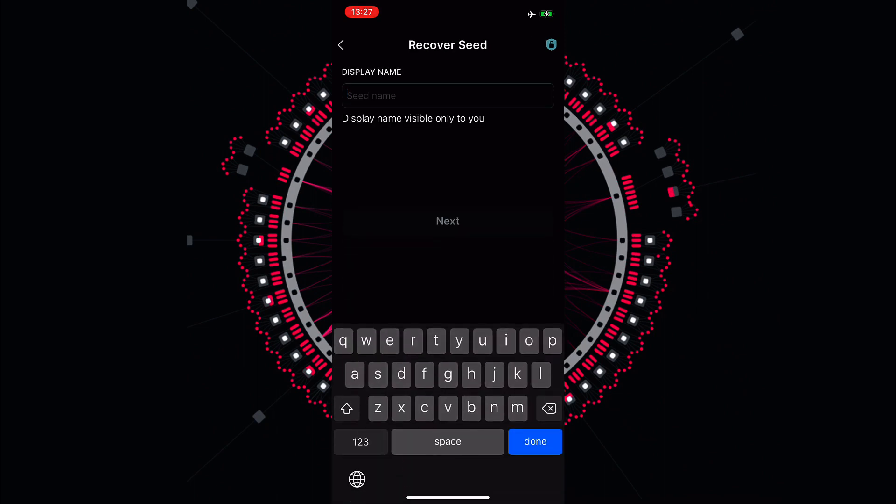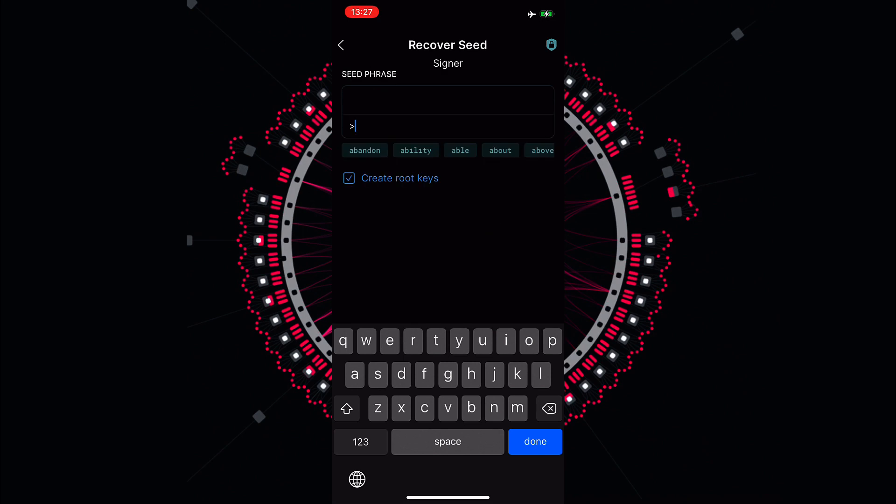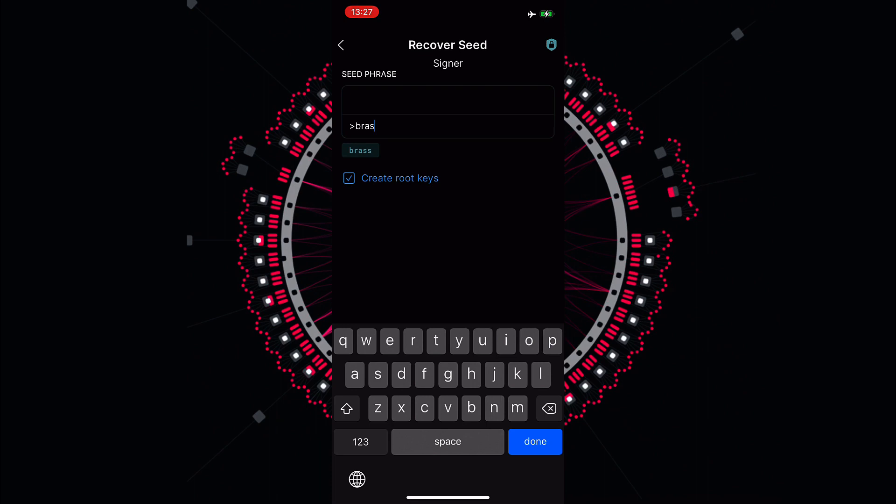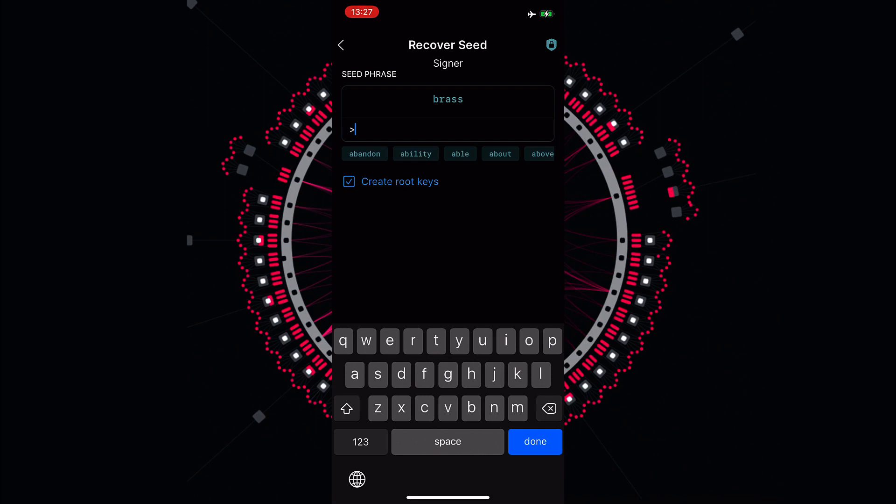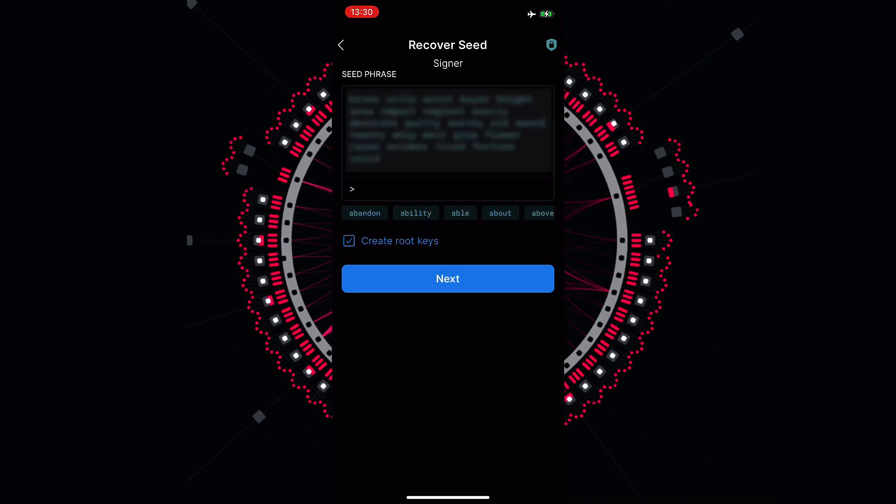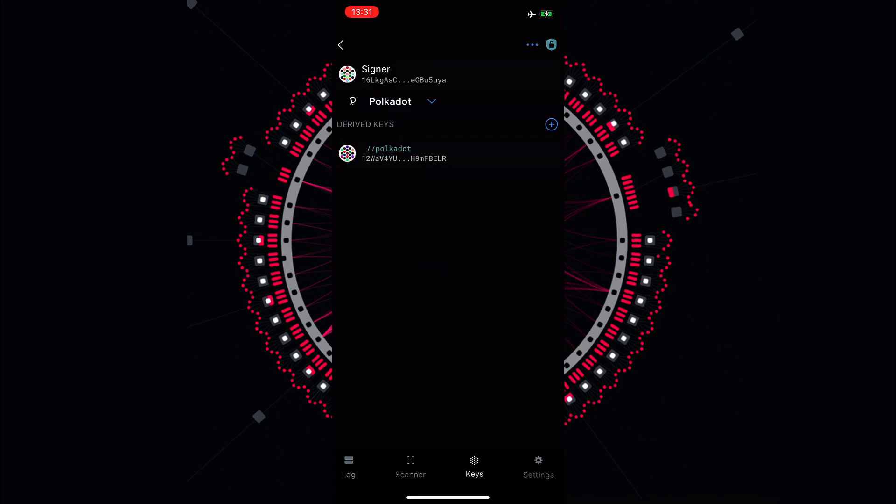We can choose an account name and then we can actually insert the secret seed that we have in here. While we type the words of the secret seed we can see that the Parity Signer is suggesting already the word so we can actually click it and then it displays the word in the upper part of the screen. And we can continue like this for all the other words of the seed phrase. Once we have written down the seed phrase we can click on next and here we go we just restored our account.